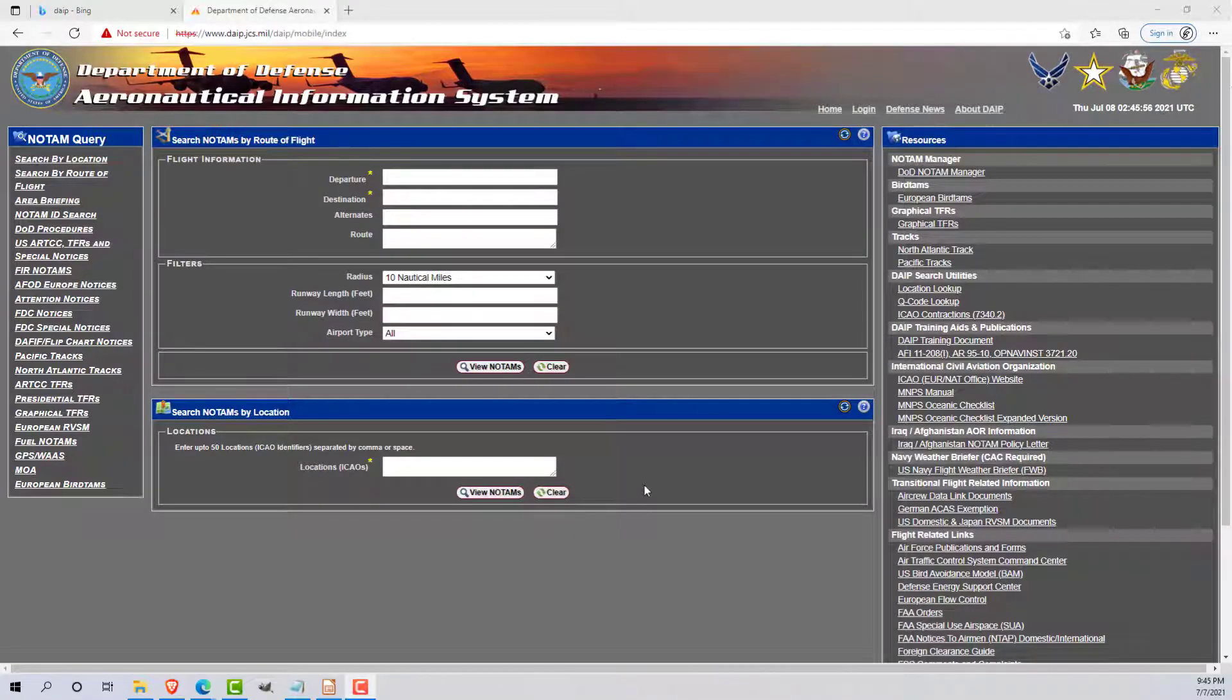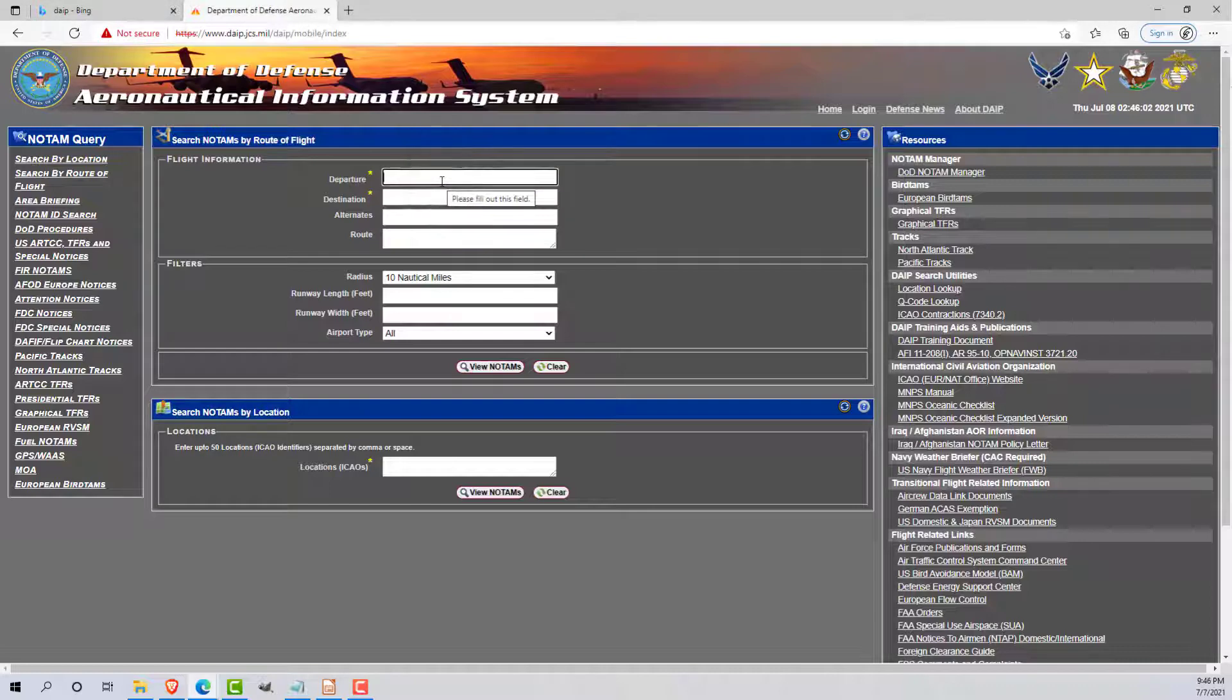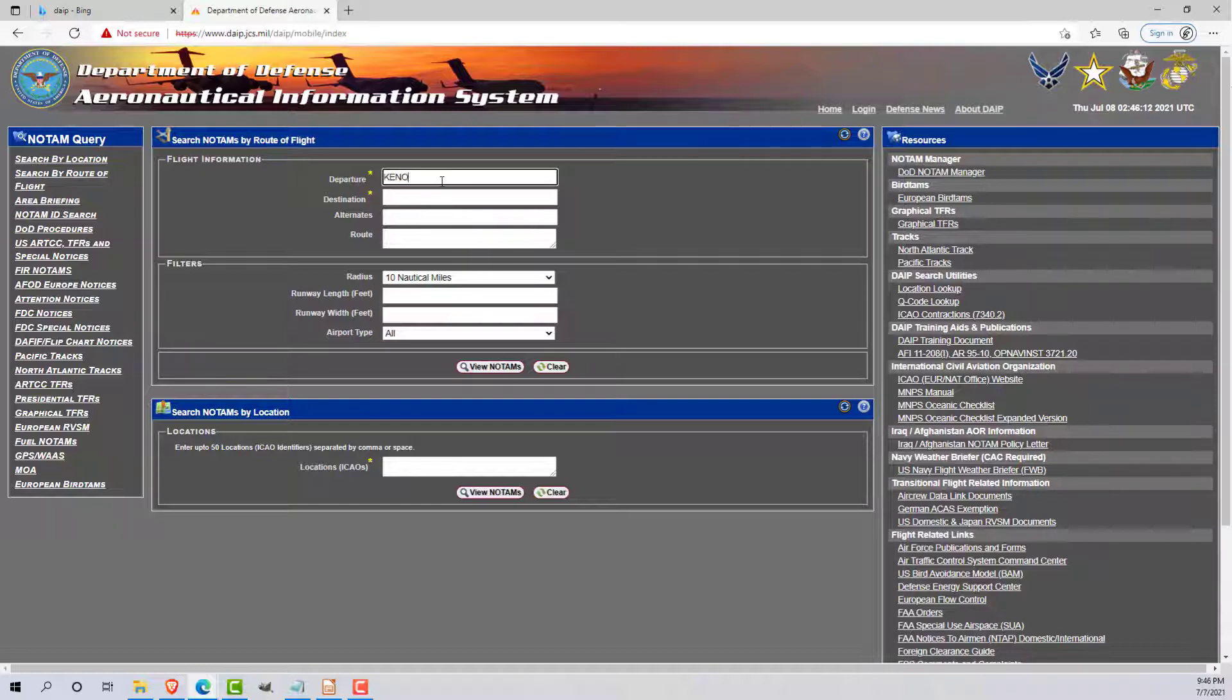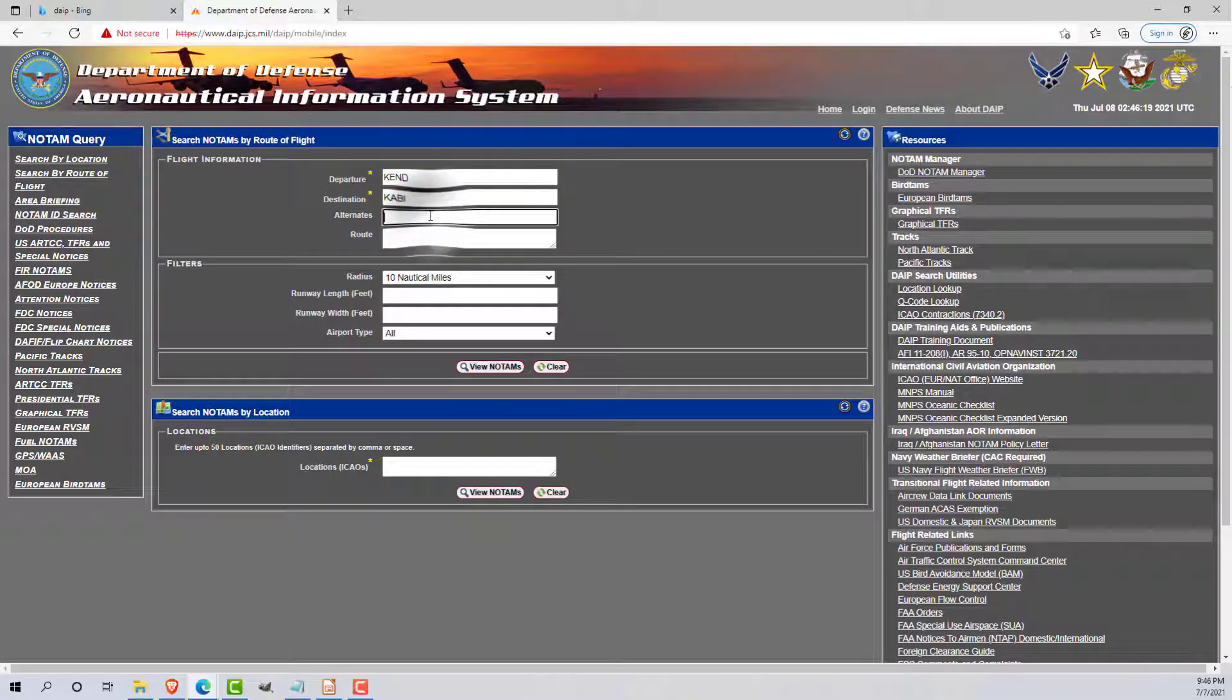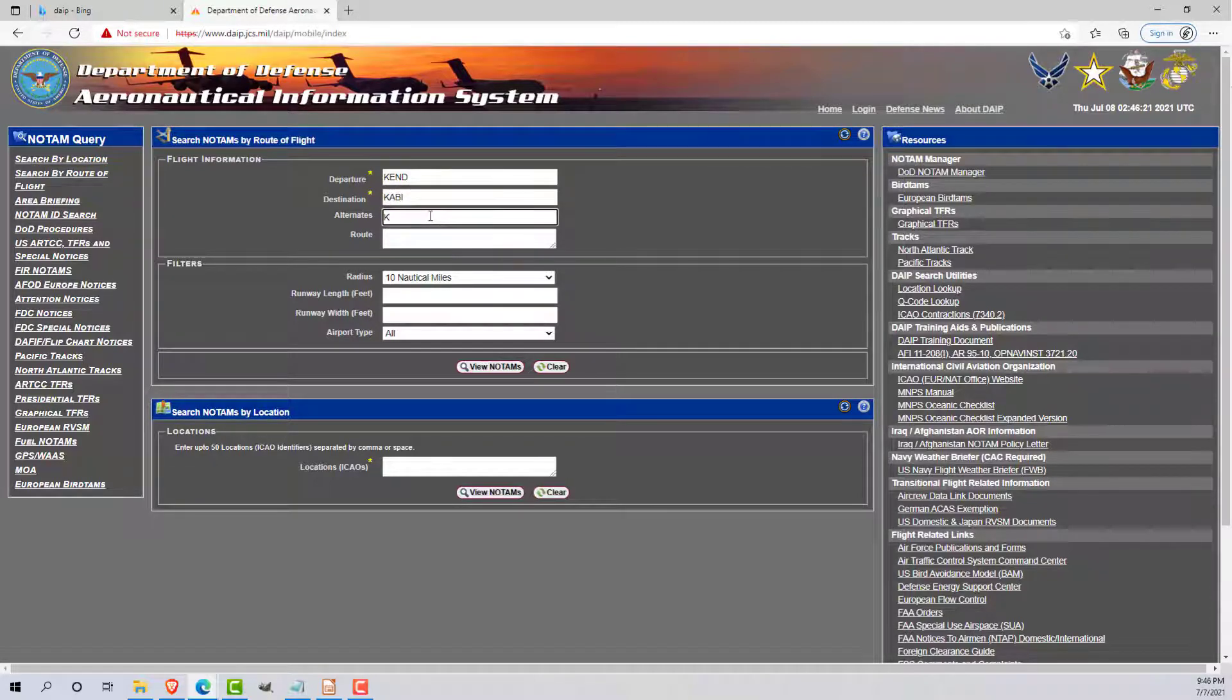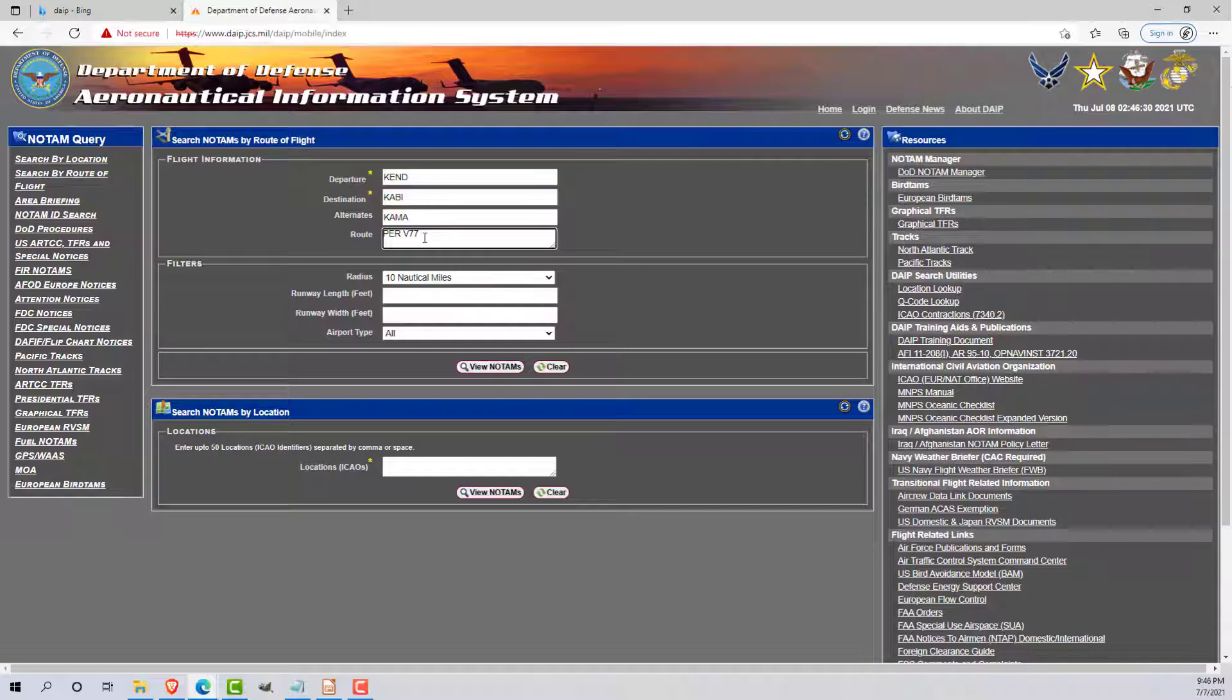Let's take a look at the first and most powerful function of the DAPE system. Let's say we're doing a hypothetical cross-country. We're going from Vance Air Force Base all the way to Abilene using the Victor 77 Route. My departure airfield is going to be Vance, which is KEND. My destination is going to be Abilene, KABI. My alternate, let's just say it's Amarillo, KAMA. Our route of flight is going to be the Pioneer Vortac, the Victor 77 Routing, to the Abilene Vortac, and then direct to Abilene after that.